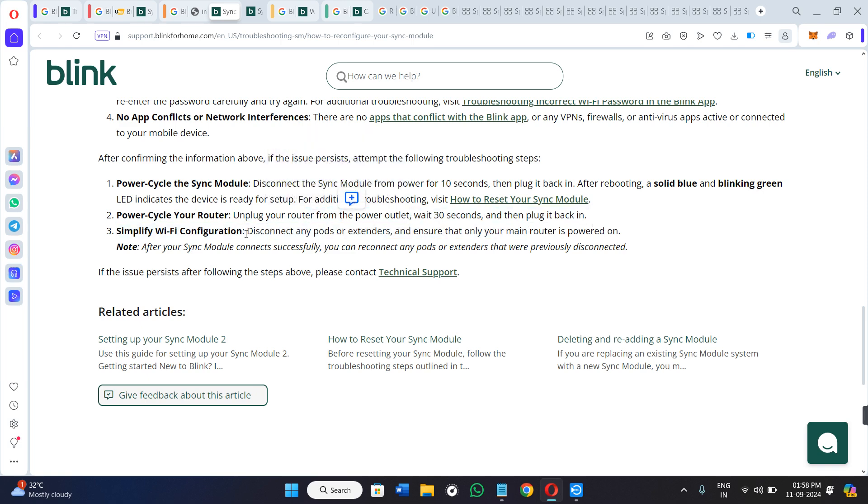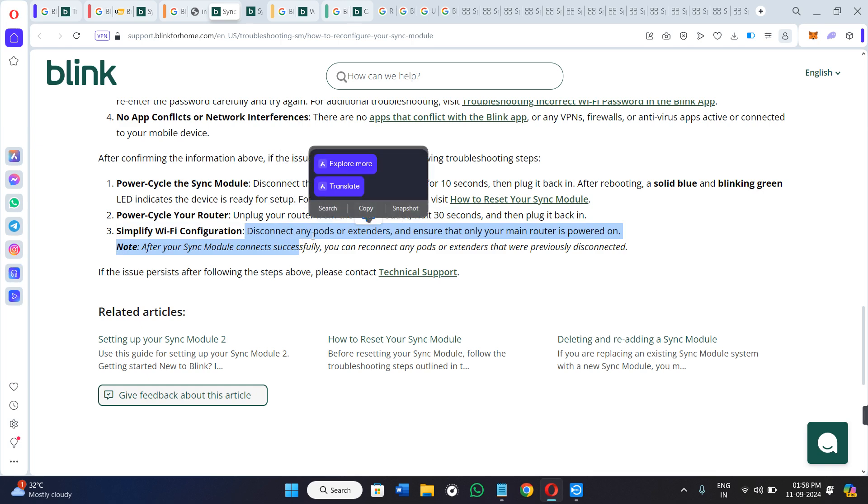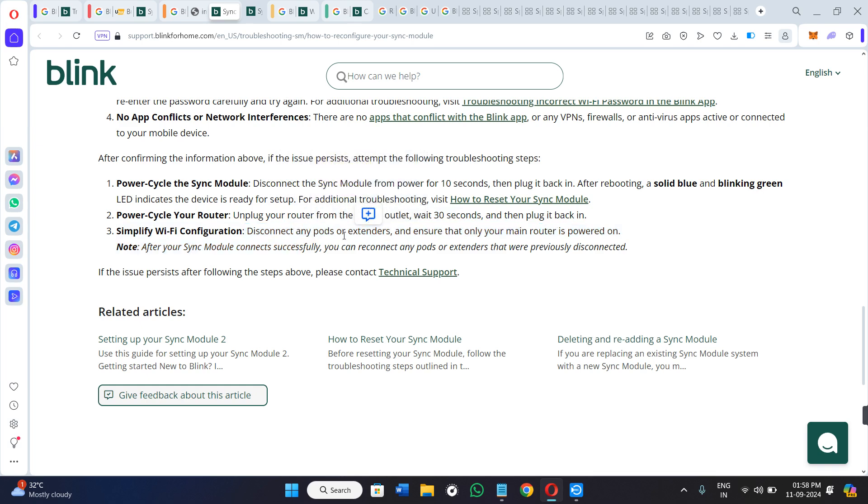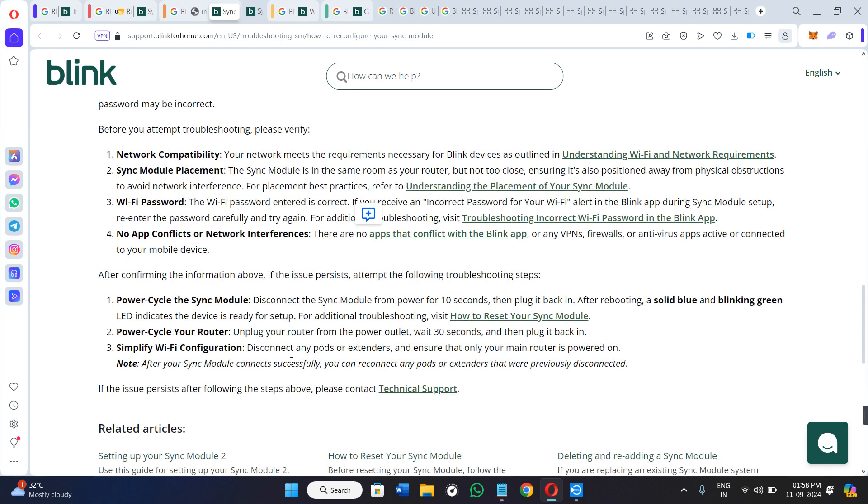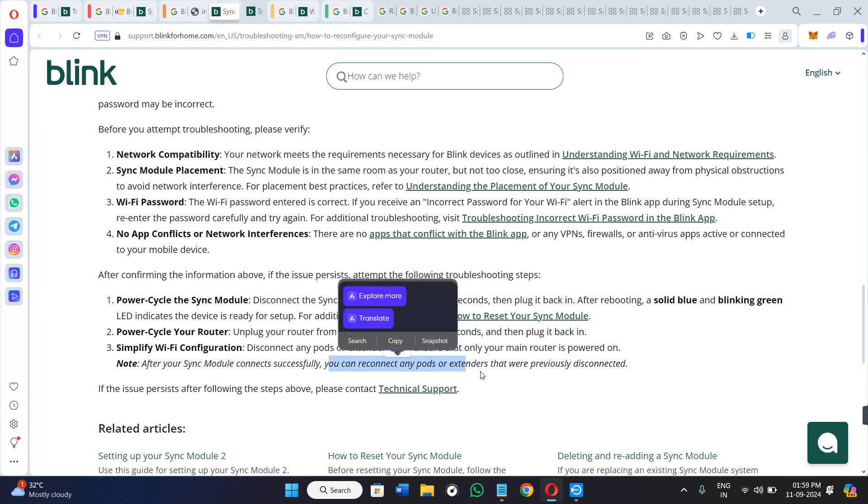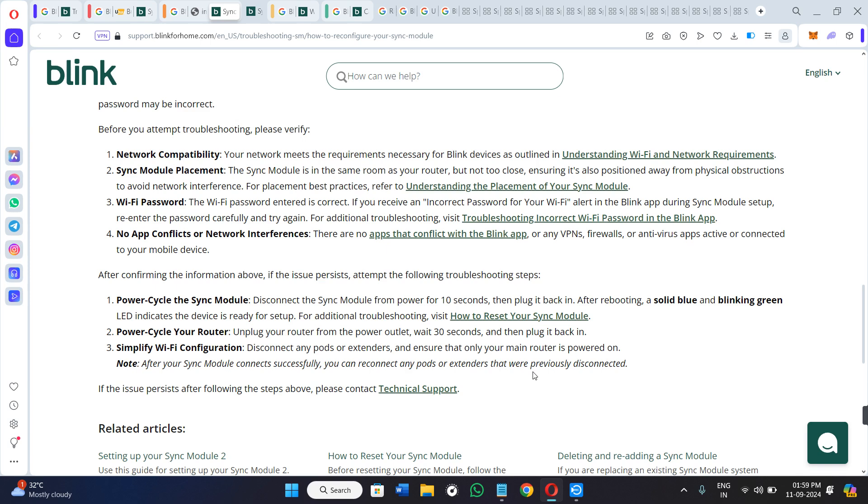In the third method, disconnect any ports or extenders and ensure that only your main router is powered on. After your module is connected successfully, you can reconnect your ports and extenders that were previously disconnected.